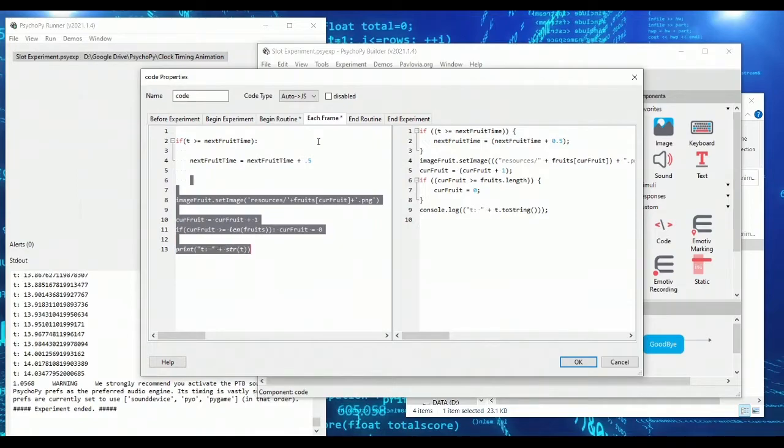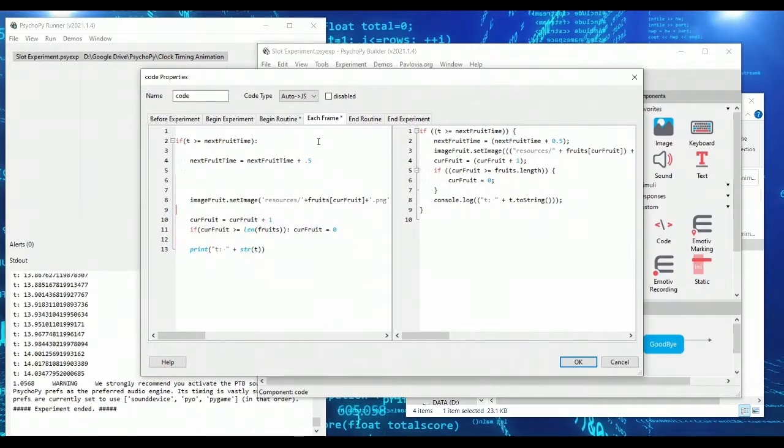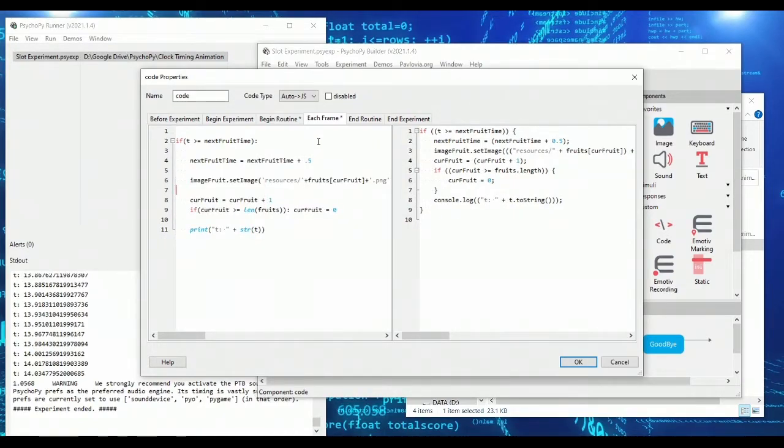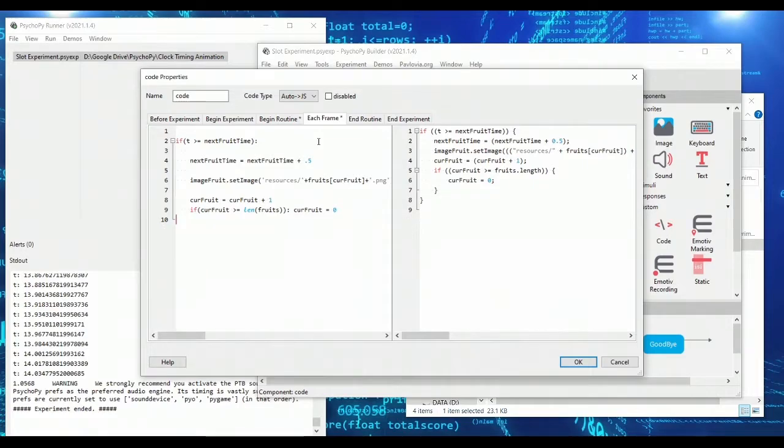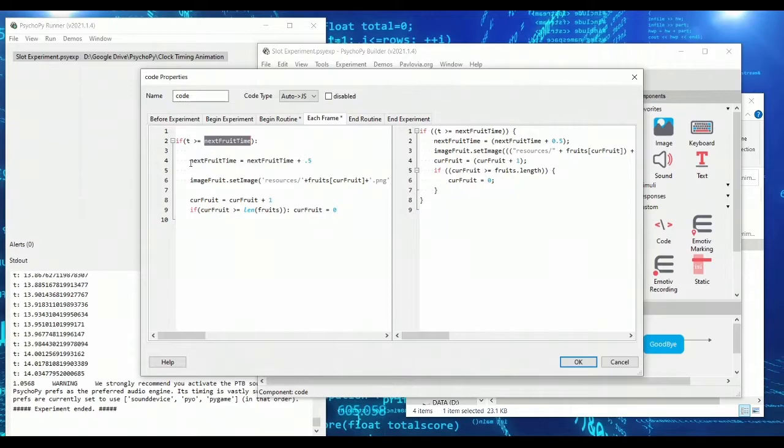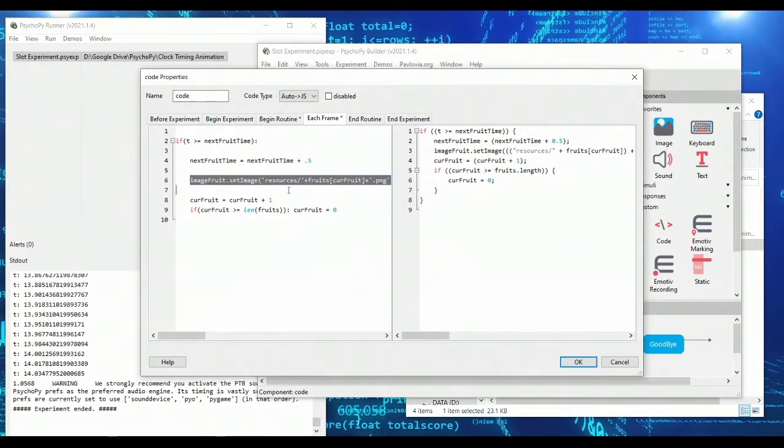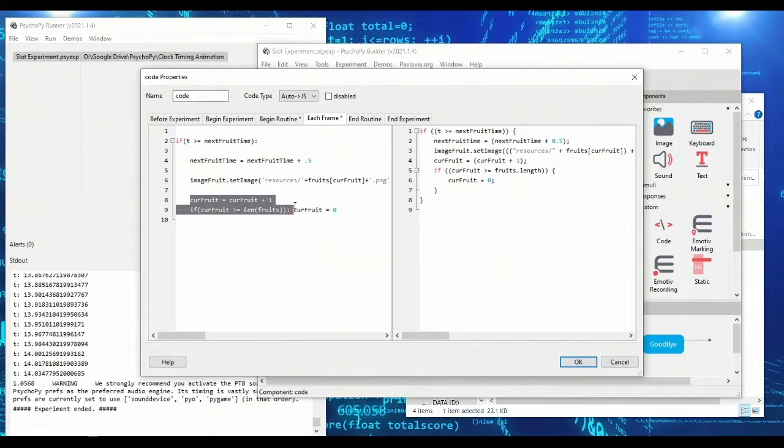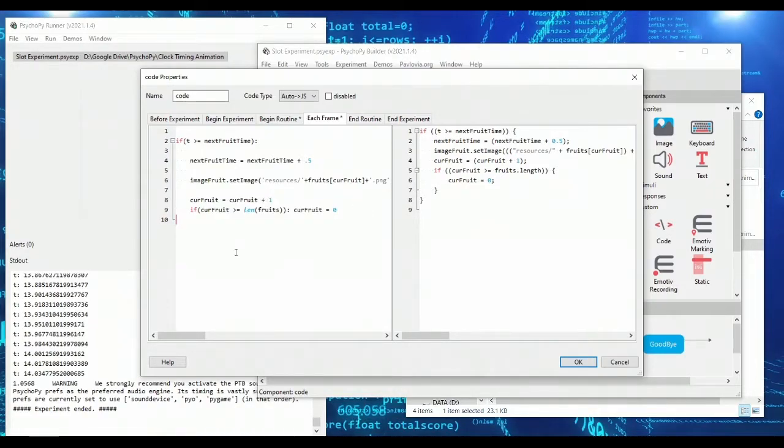That way we won't do this code again for half a second. And then everything else that we did can simply be in this if statement. I'm going to get rid of this print because we no longer need it. So what we're saying is check the clock. How many seconds have passed since this trial started? And if it's greater than our next fruit time, which starts at zero, then our next fruit time becomes 0.5. Set the image, increment the current fruit, check to make sure that we're still within our list and proceed.